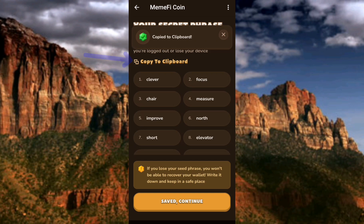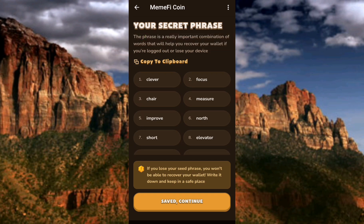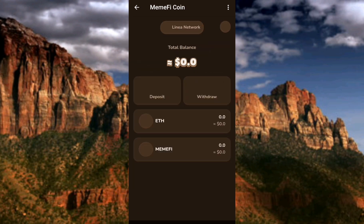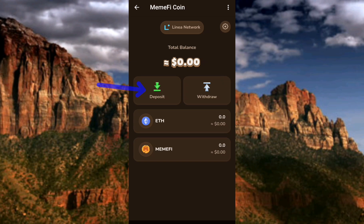I've now saved it in one of my documents. Let me tap on 'Save to Continue.' I've successfully created my Mimify wallet. You can see this is my Mimify wallet — here is the deposit icon, here is the withdrawal icon, and my balance shows zero dollars. Nothing has entered or gone out — this is a brand new, fresh Mimify wallet.